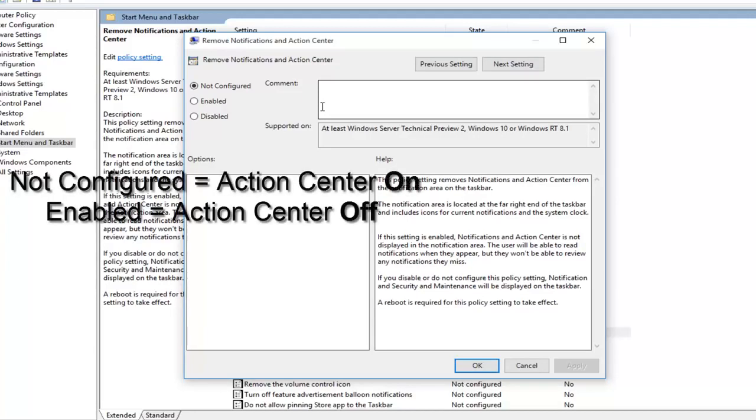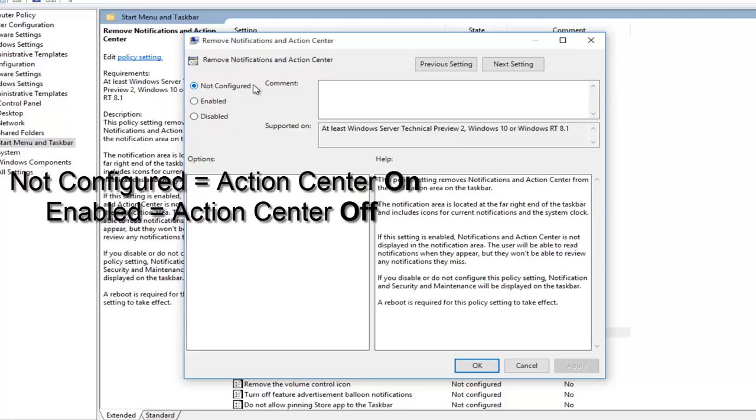Now it's very important that you do this correctly here because the wording could be a little bit confusing. So Not Configured would mean that it's defaulted to Enabled, so it'll be on if it's set to Not Configured. If you're looking to disable the Action Center, you want to select the dot Enabled, so it's kind of the reverse.